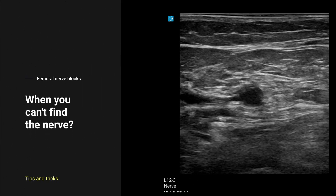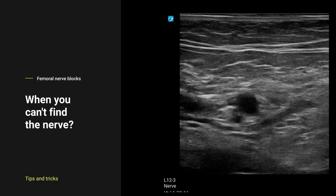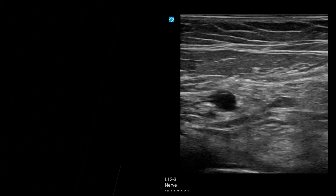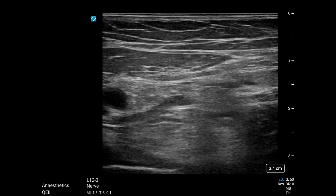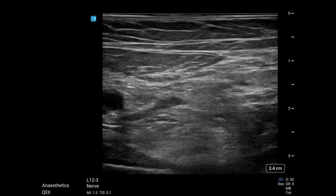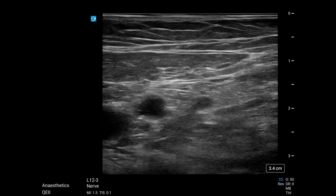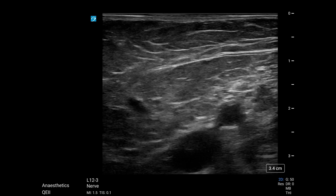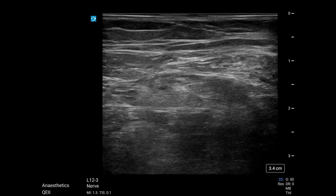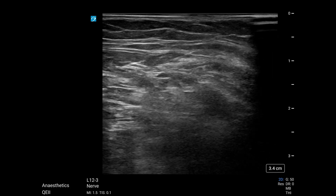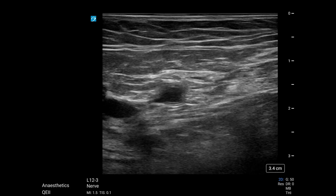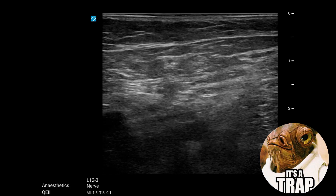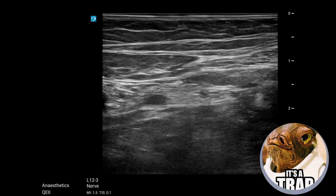What do you do when you can't see the femoral nerve, and how can we use the fascia iliaca to help us find it? In this video I'm going to show a near miss and some of the lessons that can be taken from it.